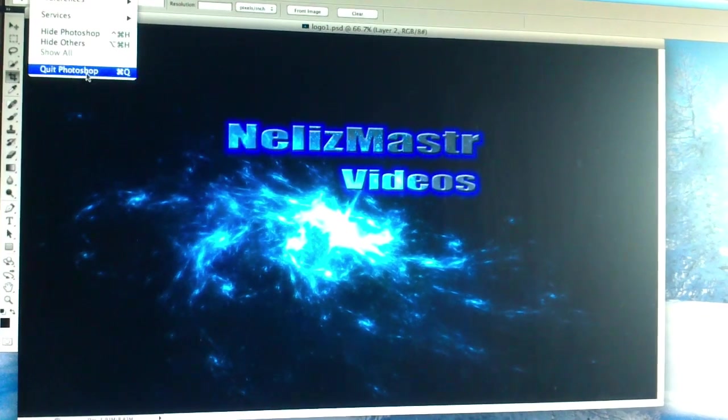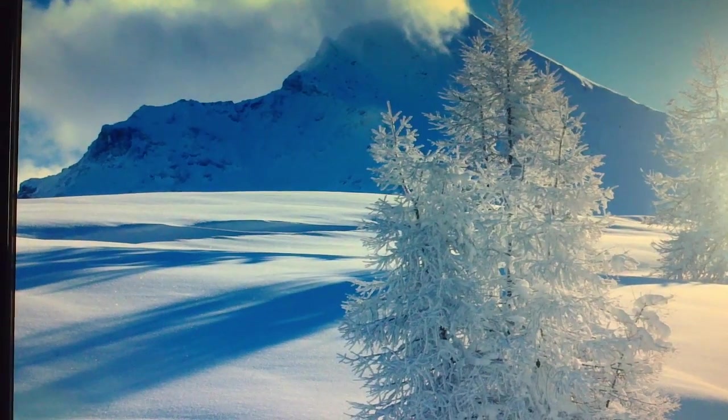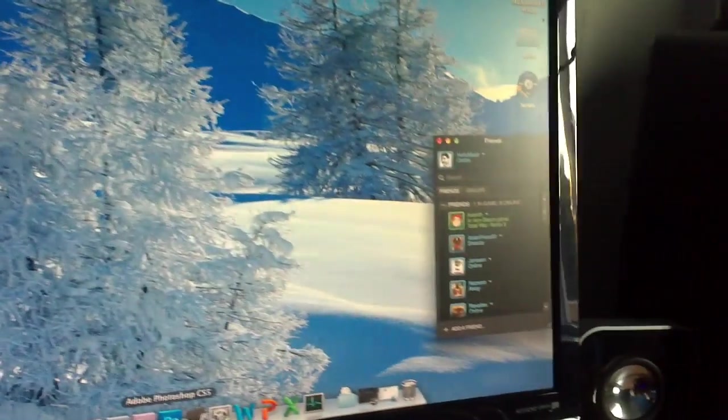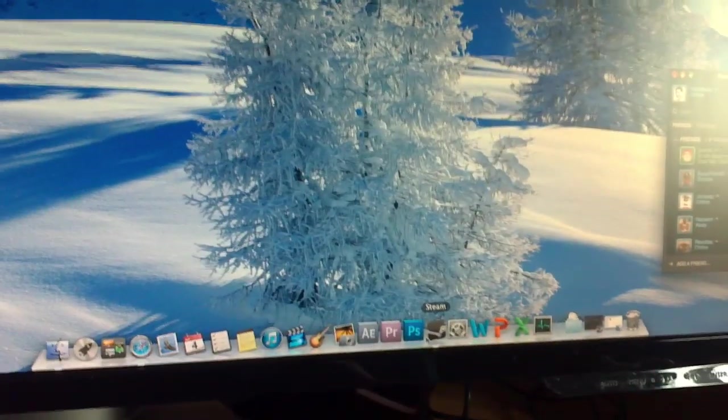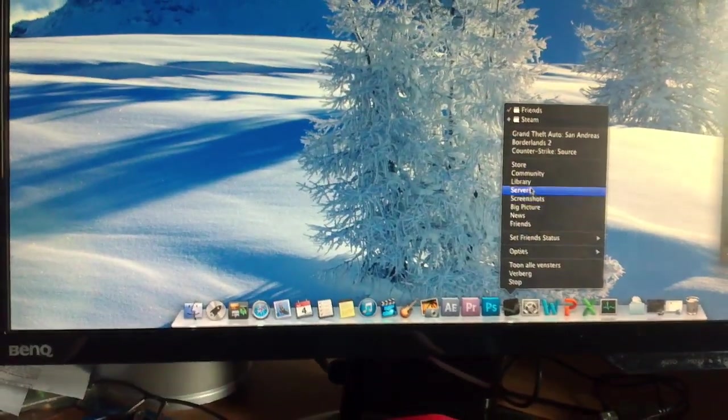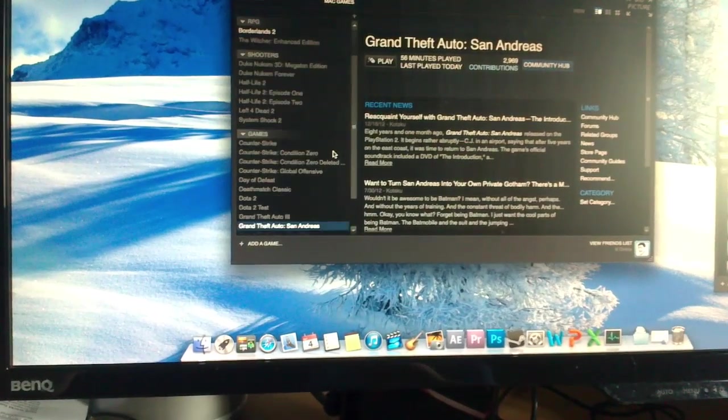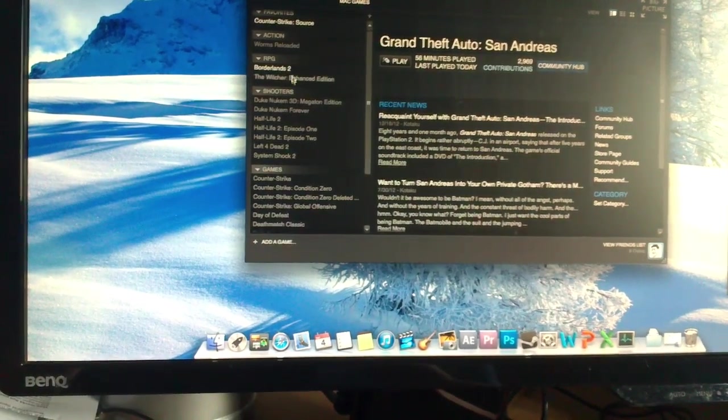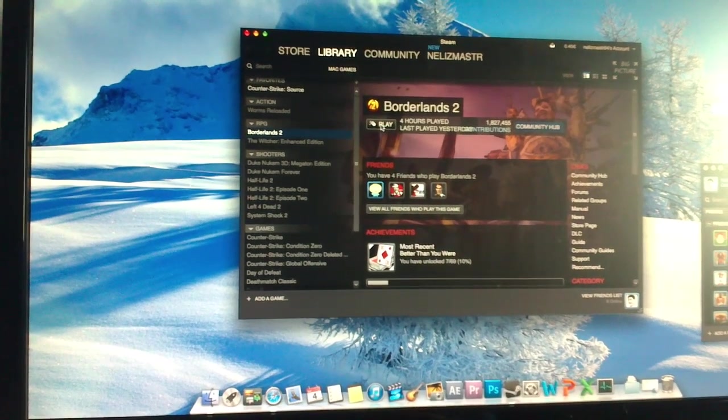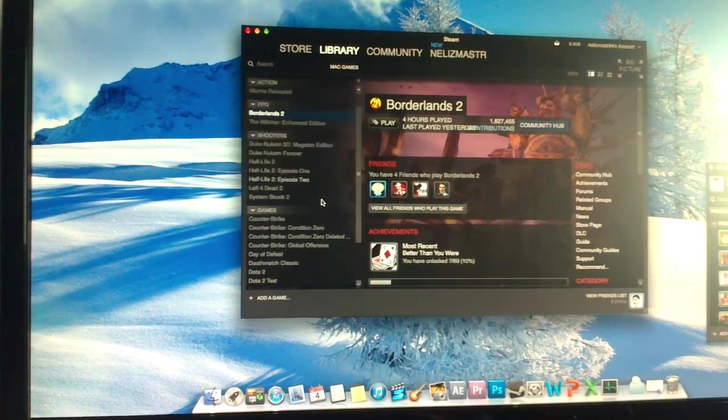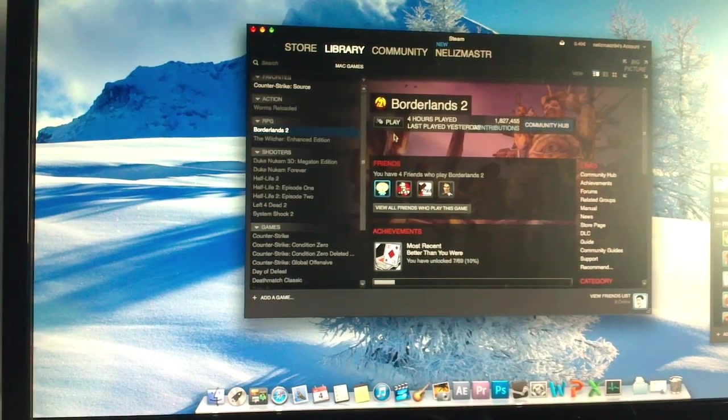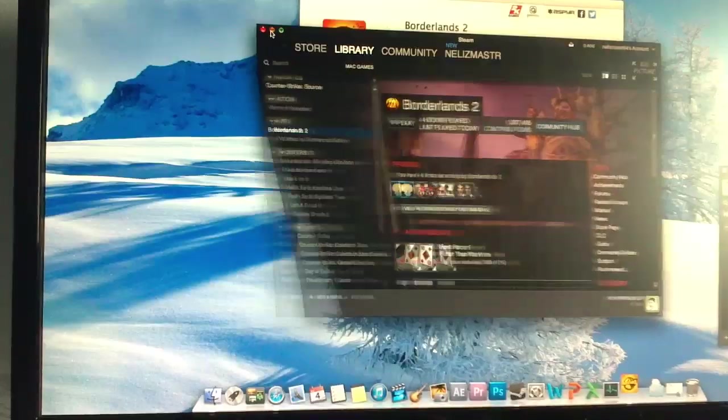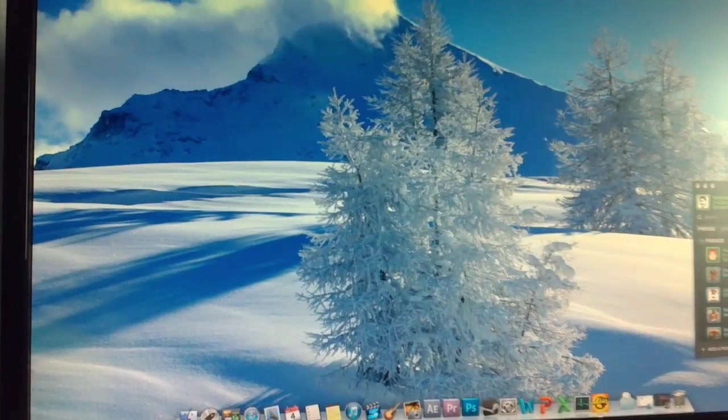Oh yeah, right. I also have Steam running on here. Now as a demonstration, people always say you cannot game on a Mac. Well, I think I'm about to prove you otherwise because I have Borderlands 2 on here, which runs fine. Let's just play Borderlands 2. That's a good example. Launch game.